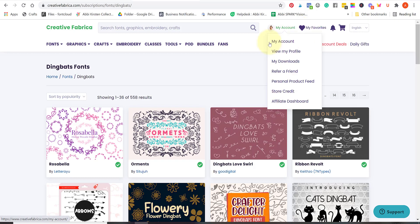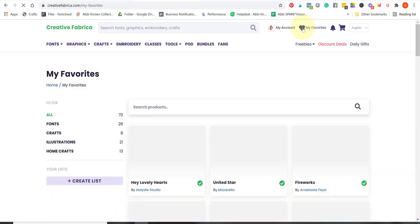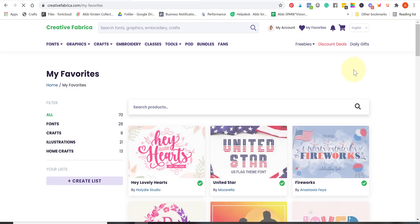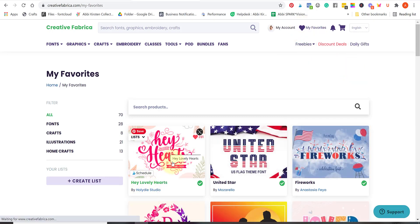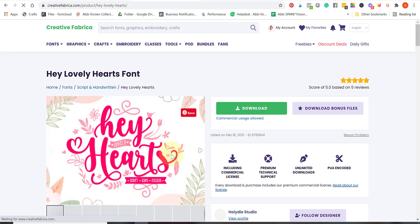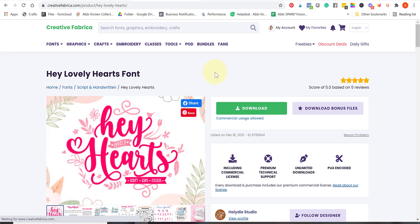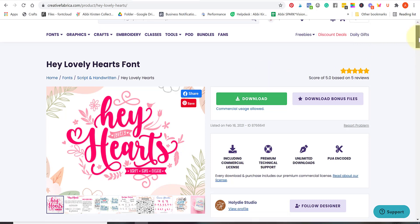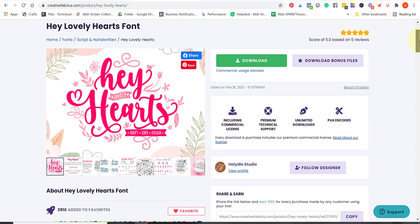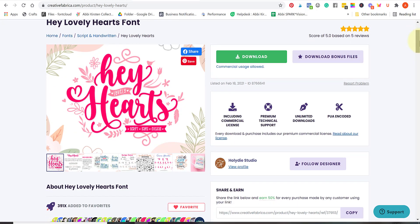I'm going to go up to my favorites because I've already picked a font that I want to use and it's called Hey Lovely Hearts. I will link the resources for this particular font as well as Creative Fabrica and the bundles and everything that I'm mentioning here below this video.